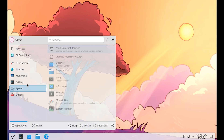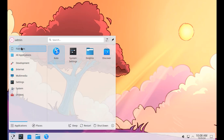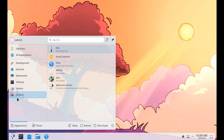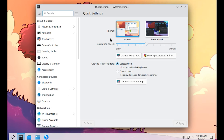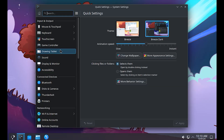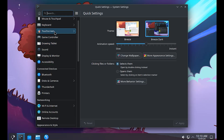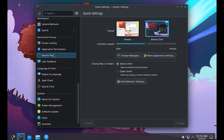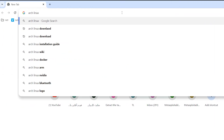Did you know that Arch Linux is known for its simplicity and customization options, making it a favorite among advanced users? In this video, you will learn how to install Arch Linux step by step, ensuring you have a smooth and efficient setup.